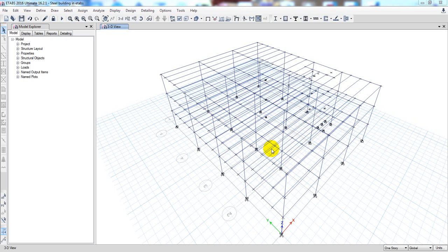Welcome back to School of Civil Engineering. In a previous lecture we showed how to design the composite beam. In this lecture I'm going to show how we'll design our main beam and also our columns.